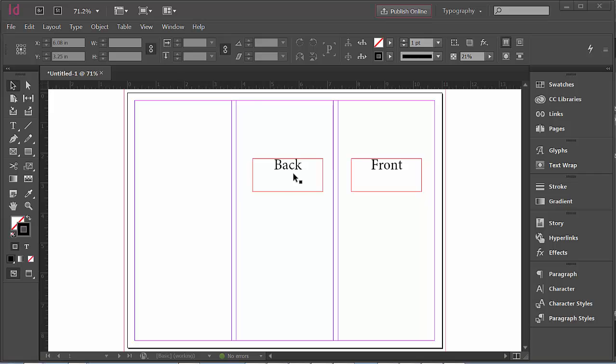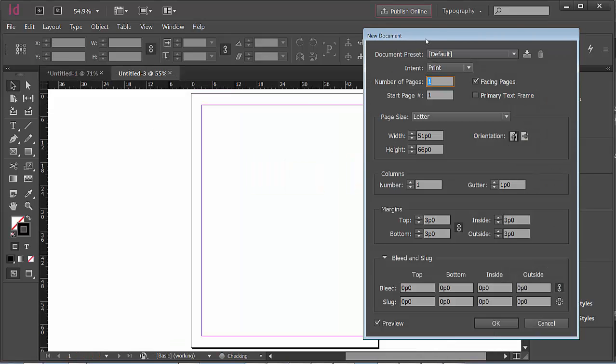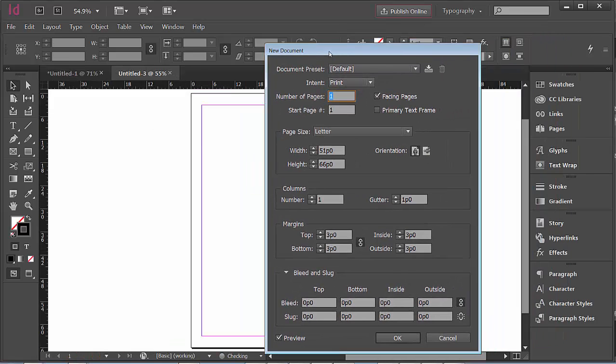Let's go through the process of setting this up. I'm going to hit Control or Command N, which is the shortcut, or File New. I like to work with shortcuts.